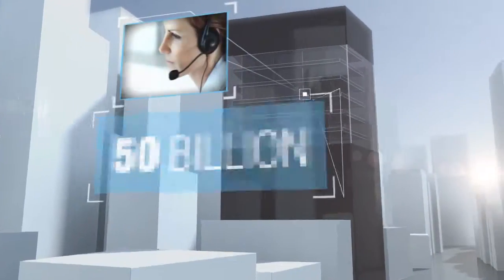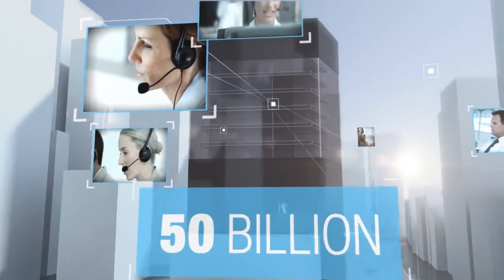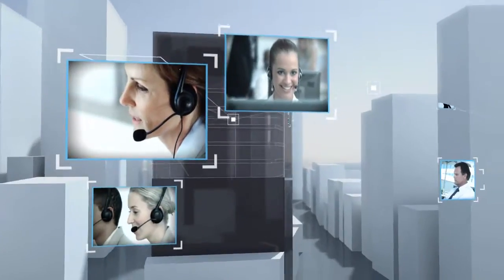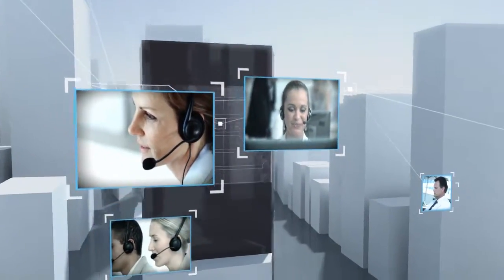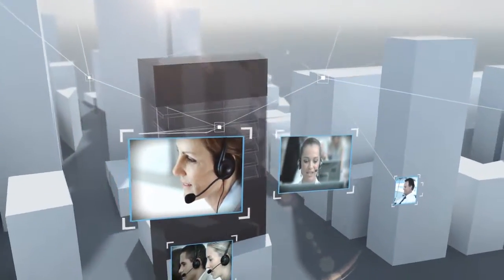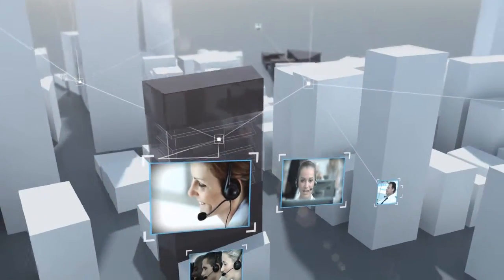We impact over 50 billion customer interactions every year at contact centers around the world, making millions of customers happier.